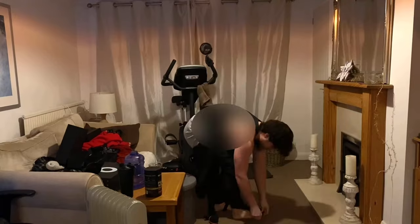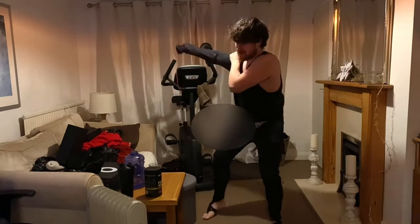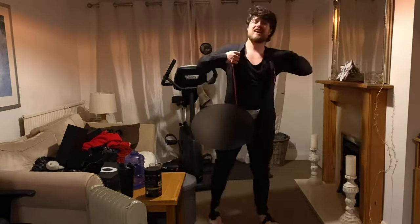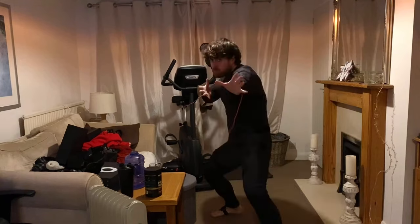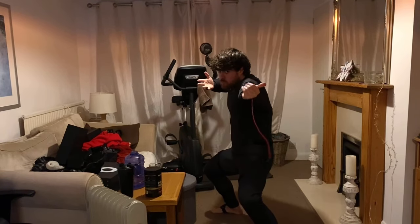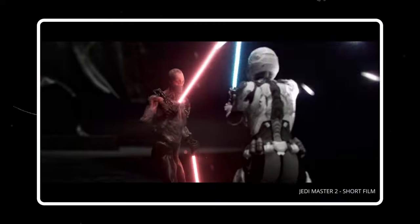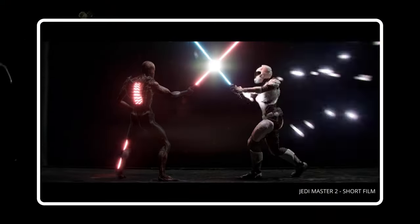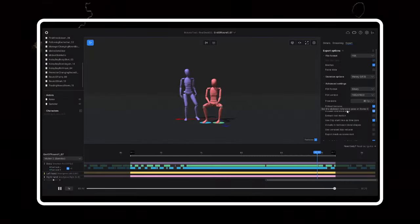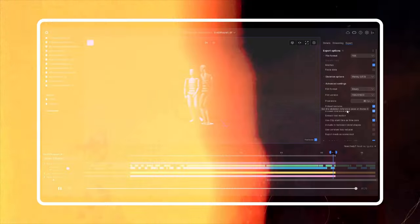We're going to be using a Rokoko motion capture suit to capture our performance, so let's see how this works. This suit is packed full of sensors which record every single movement I make. It's super lightweight and allows for full range of movement, which is what you need when you're trying to capture a performance. The motion capture suit captures every movement from the large grand scale to the tiny subtle ones.